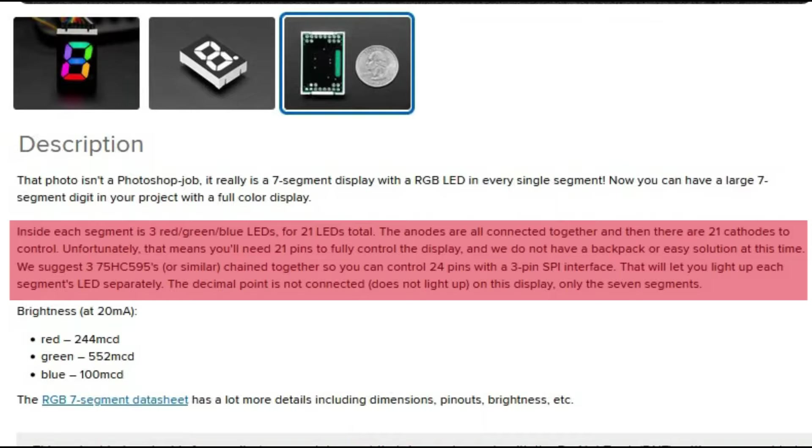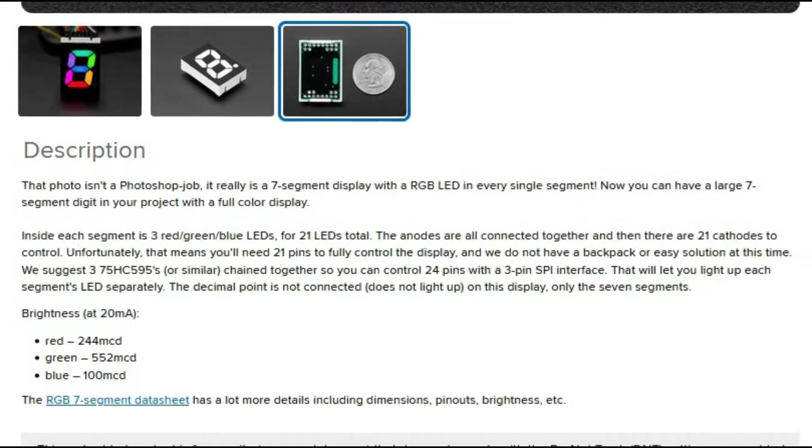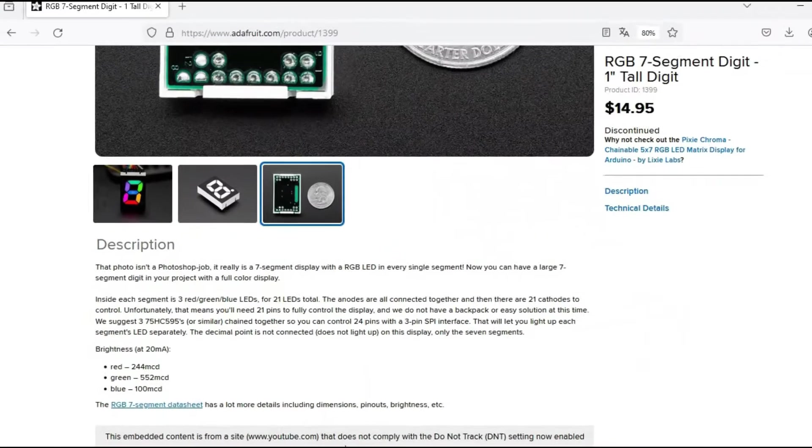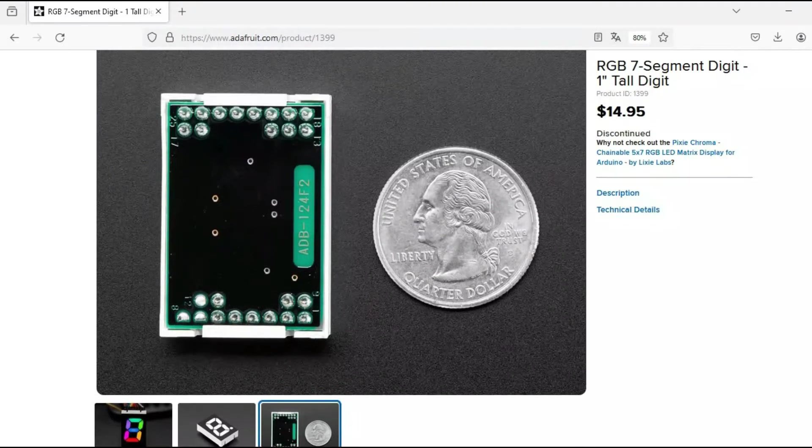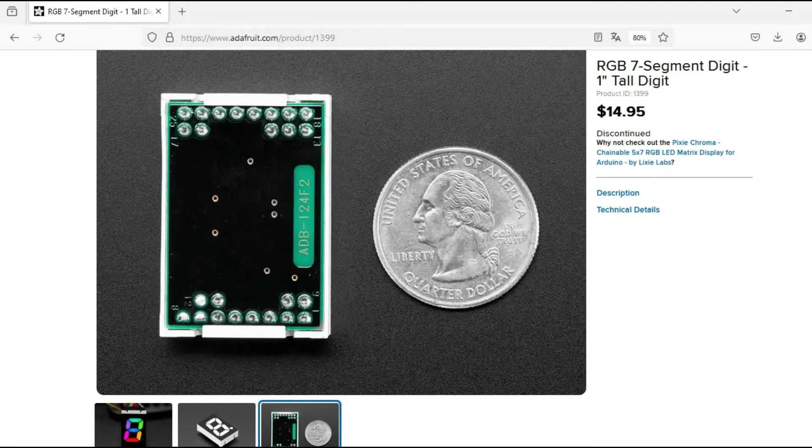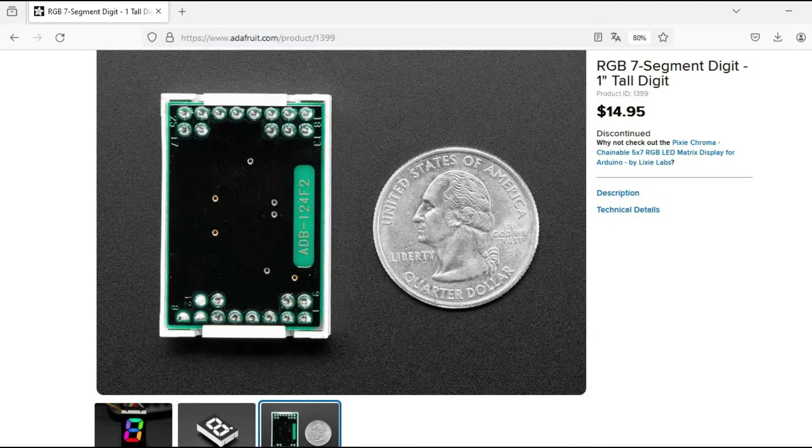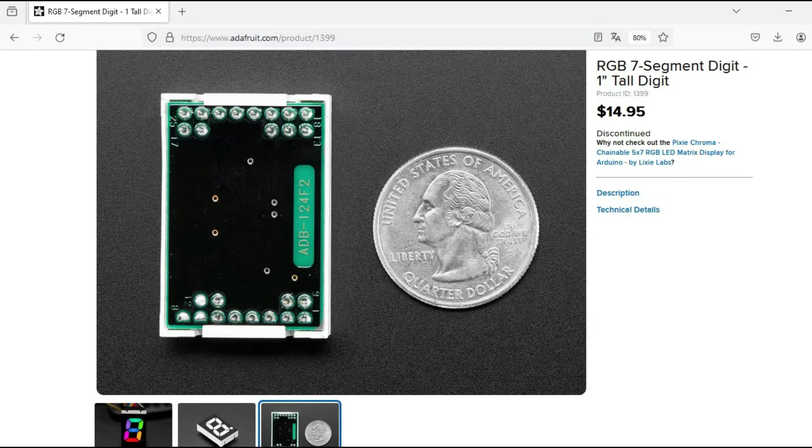Using three shift registers for control made matters even more tricky, and with 24 pins needed, breadboard prototyping becomes impractical. Designing custom PCB traces also poses difficulties.